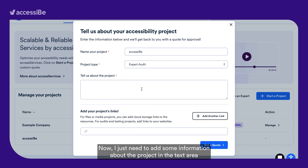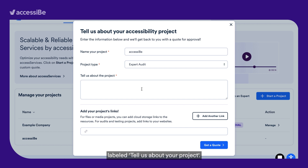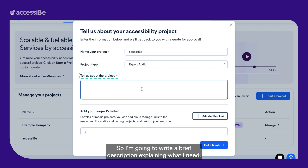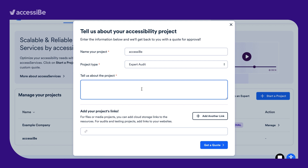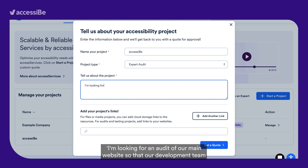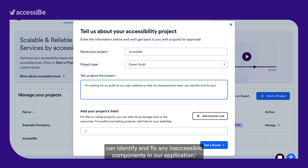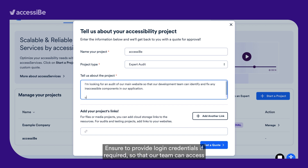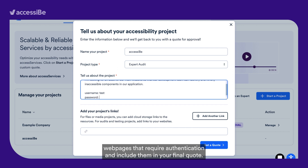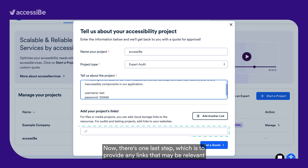Now I just need to add some information about the project in the text area labeled Tell Us About Your Project. So I'm going to write a brief description: I'm looking for an audit of our main website so that our development team can identify and fix any inaccessible components in our application. Ensure to provide login credentials if required so that our team can access web pages that require authentication, and include them in your final quote.